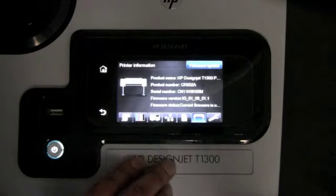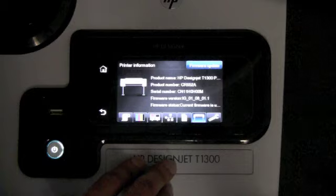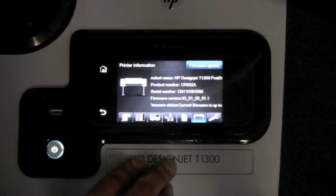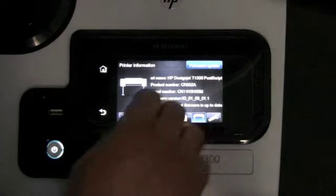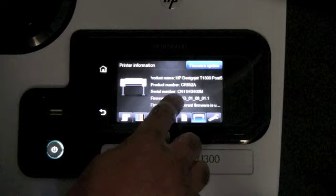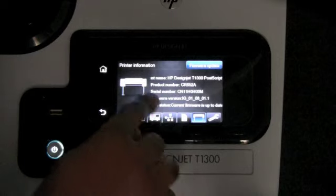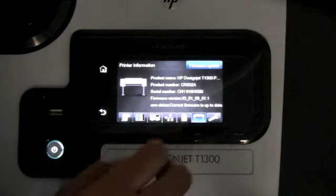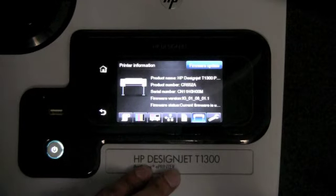The next icon is for printer information. This will show you the product number, serial number, and more importantly, the firmware version.